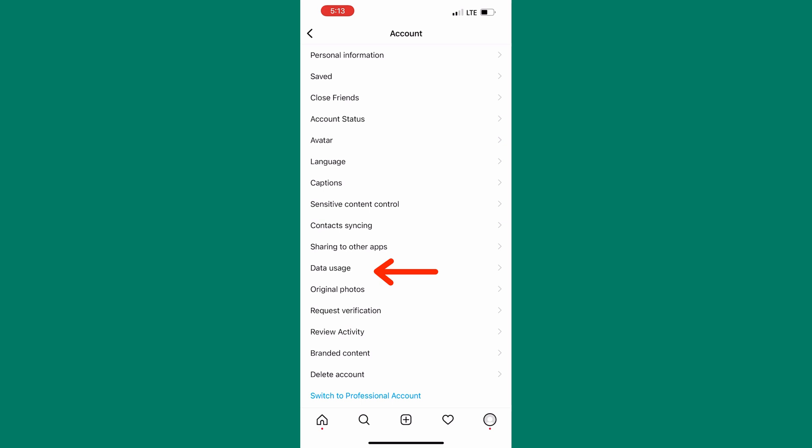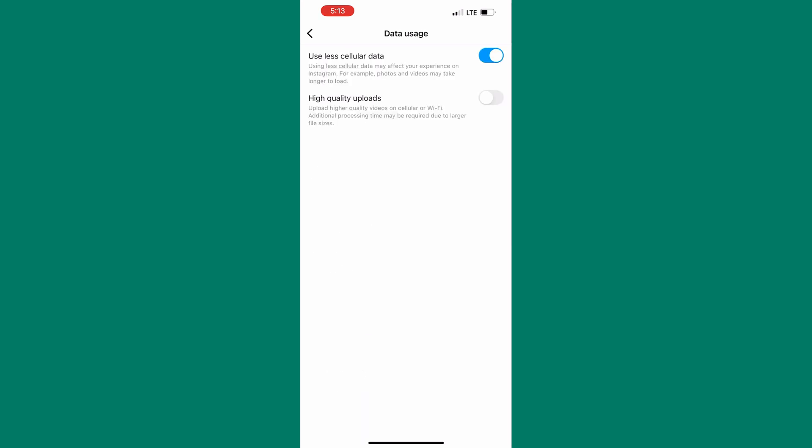Now tap on data usage. As you can see here this tab is enabled for us. This means our Instagram app uses less data when this feature is enabled compared to when it is turned off. So Instagram maybe is trying to save your data by limiting the posts you see. Just turn this option off if you have it turned on.